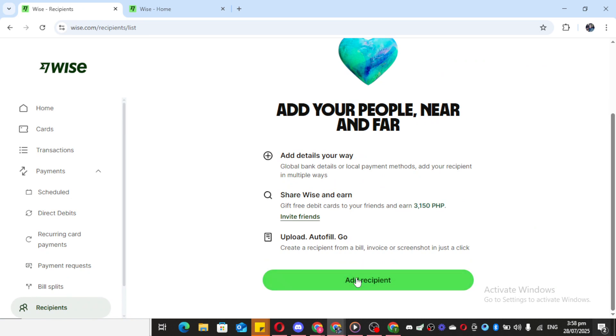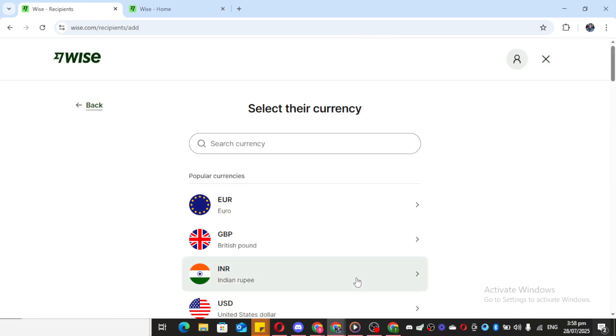This section of the app is where you handle all the details for anyone you might want to send money to, including family, friends, or in this case, yourself.